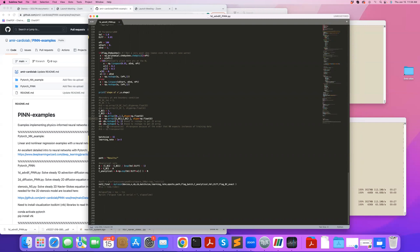I reshape them to appropriate format. I set my learning rate. And here I have the analytical solution that I want to compare it to.